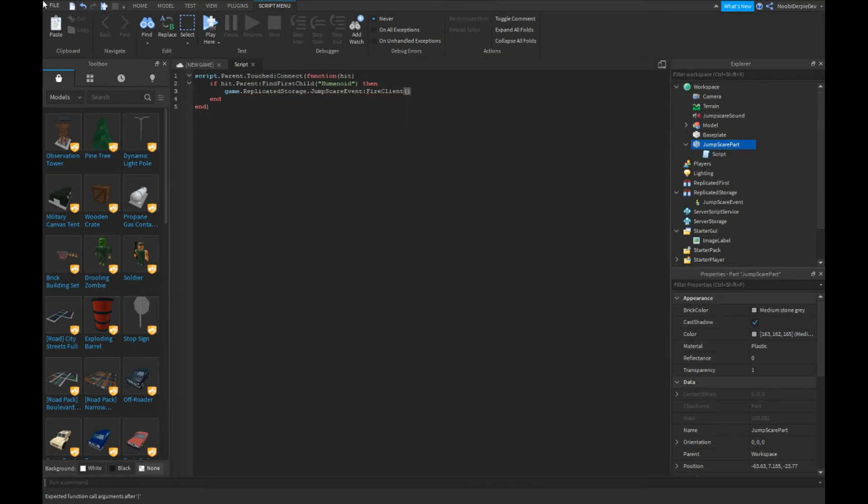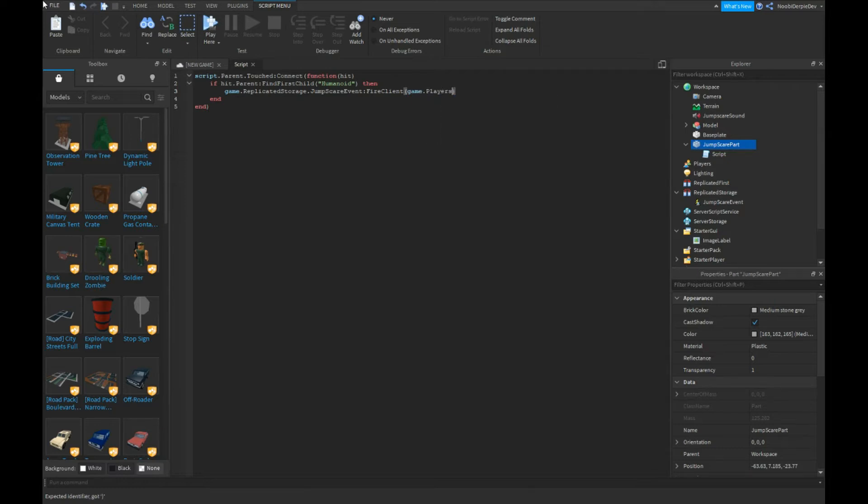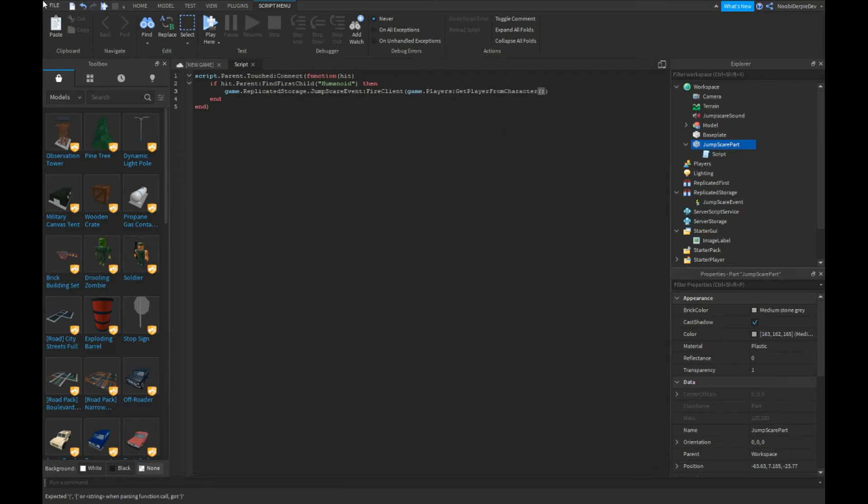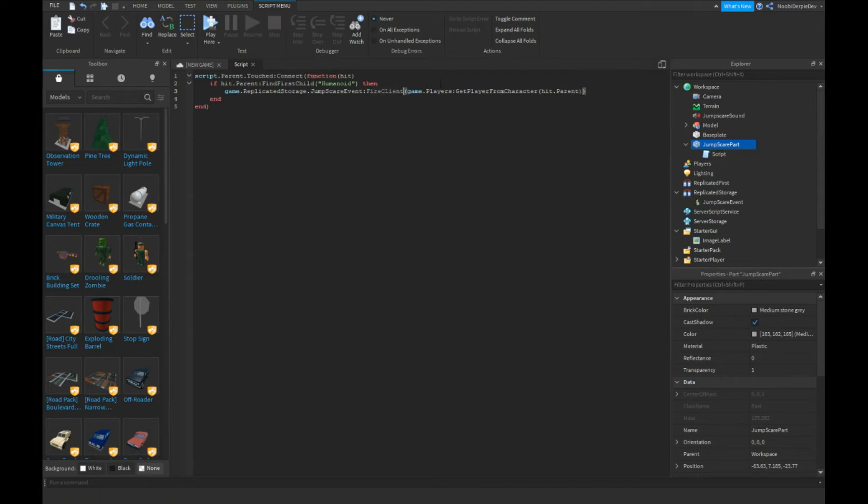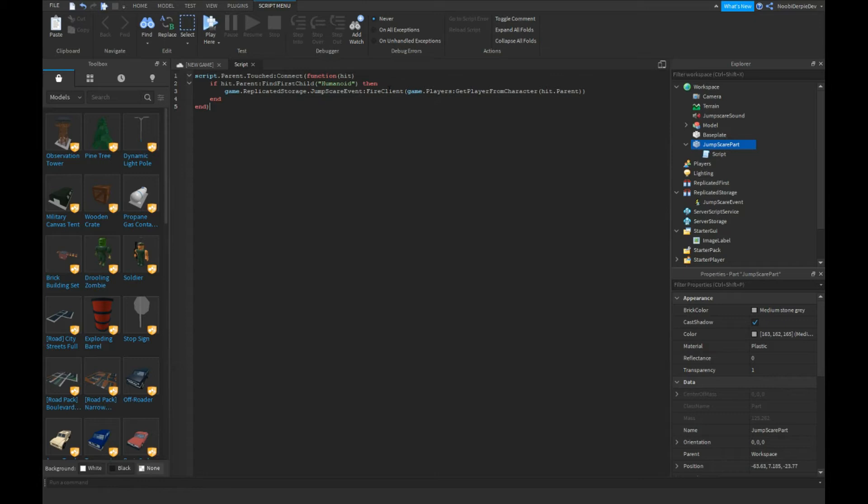Not FireAllClients but FireClient game.Players:GetPlayerFromCharacter(hit.Parent). FireClient only shows it for one player, but if you do FireAllClients it's going to show for the whole game, so everybody gets scared. Let's just do FireAllClients.